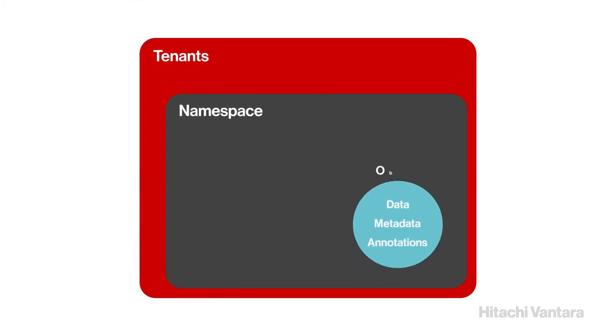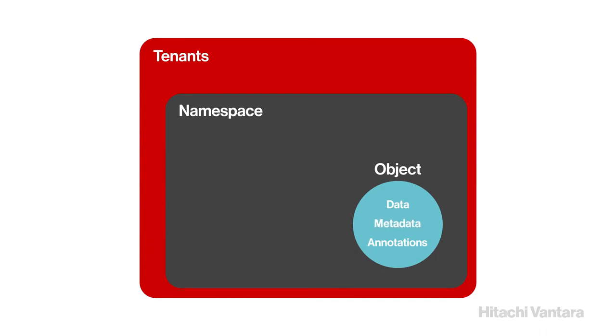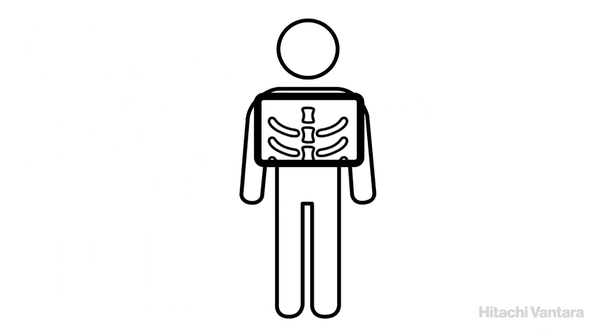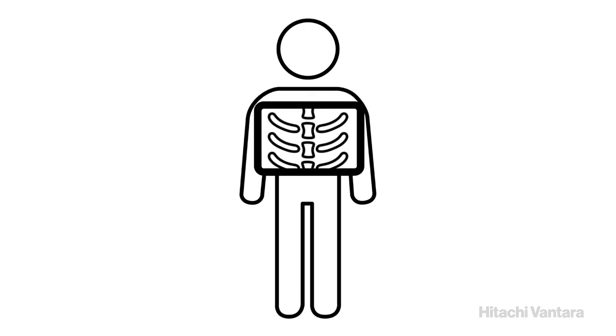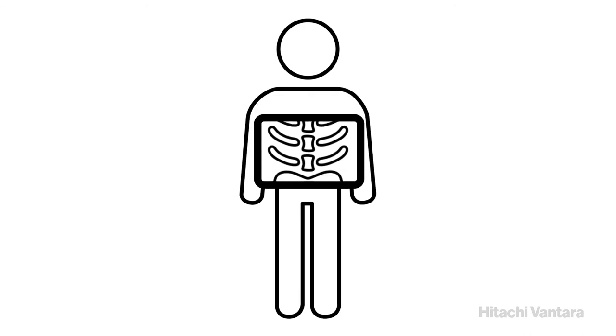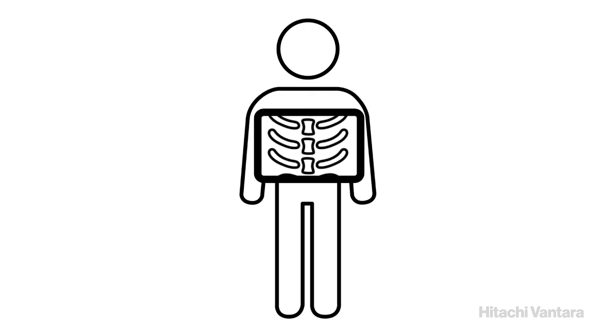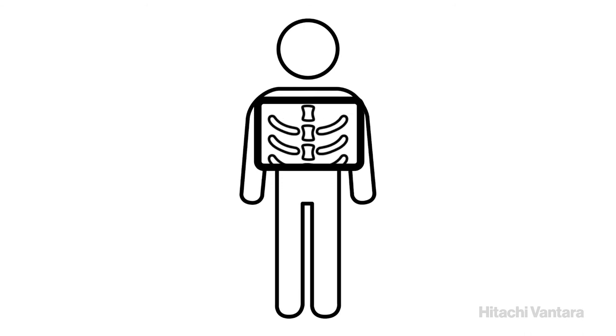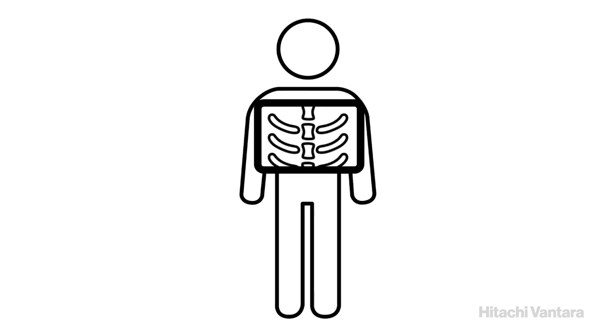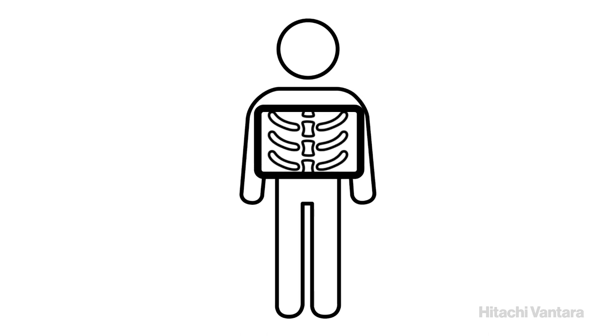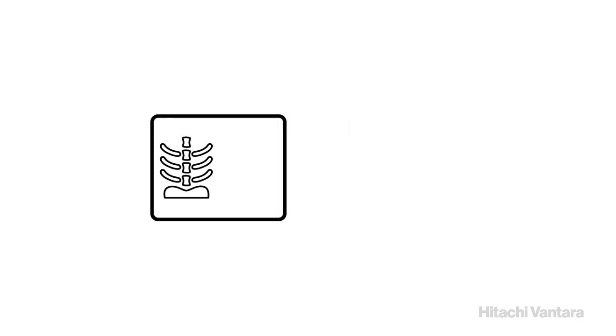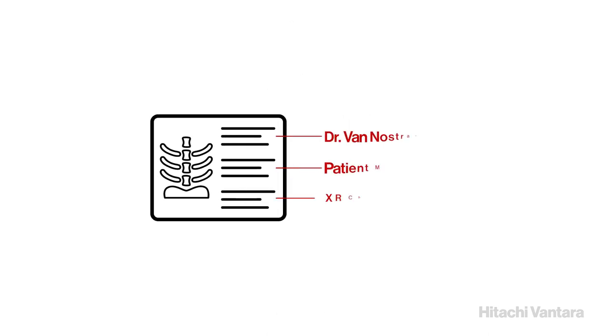An object is what is stored on an HCP namespace. It contains data, system metadata, and annotations. For example, images such as x-rays contain no data for searching, other than the file name. However, adding annotations such as billing details, doctor and patient information, and further relevant information regarding the object provides metadata for enhanced search.